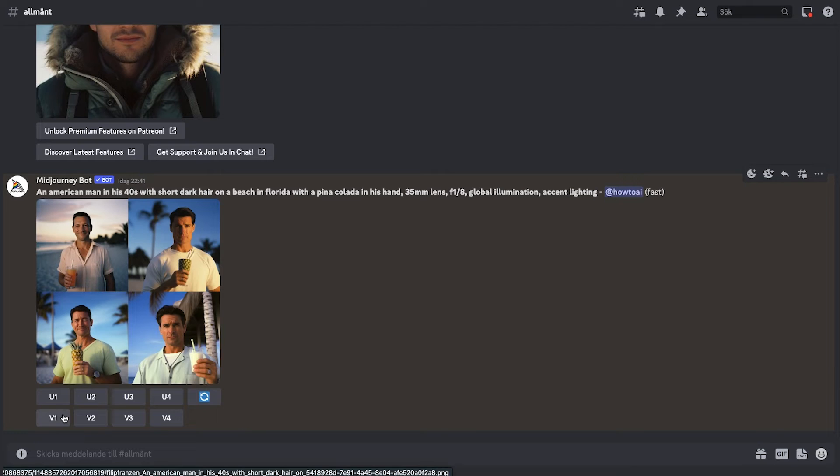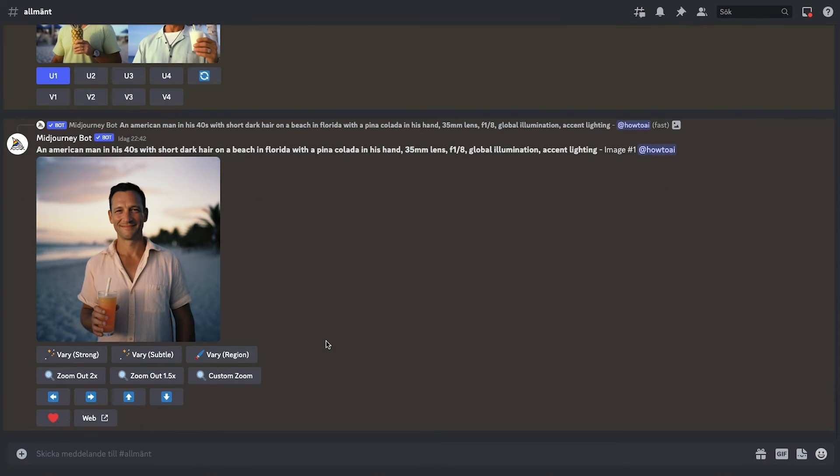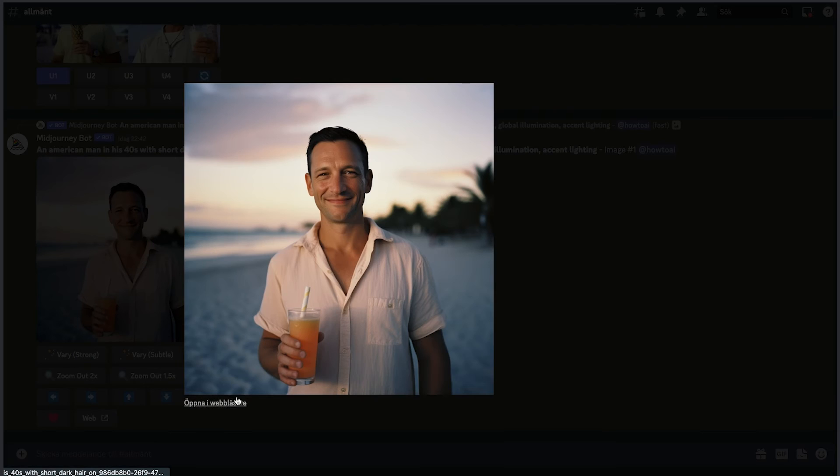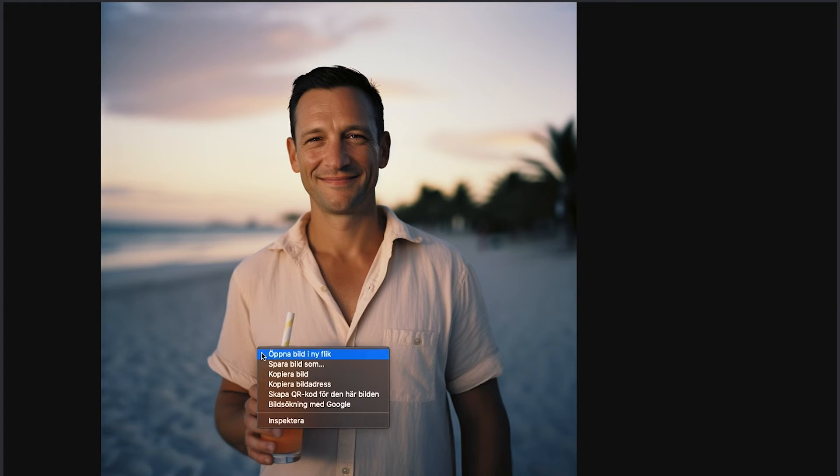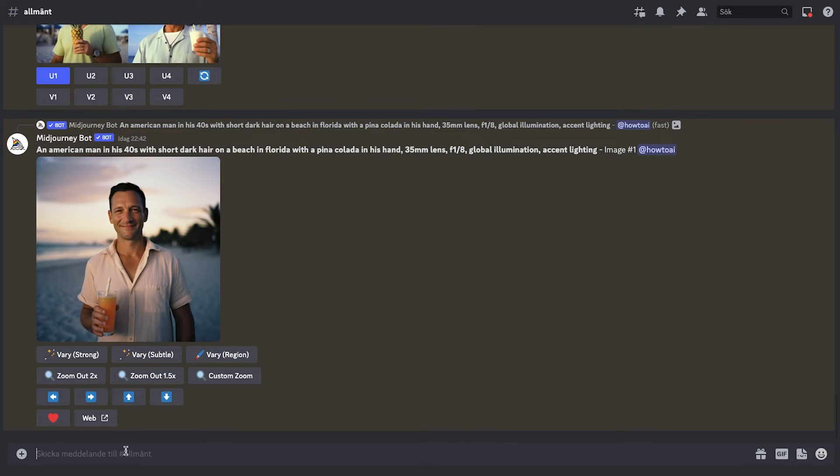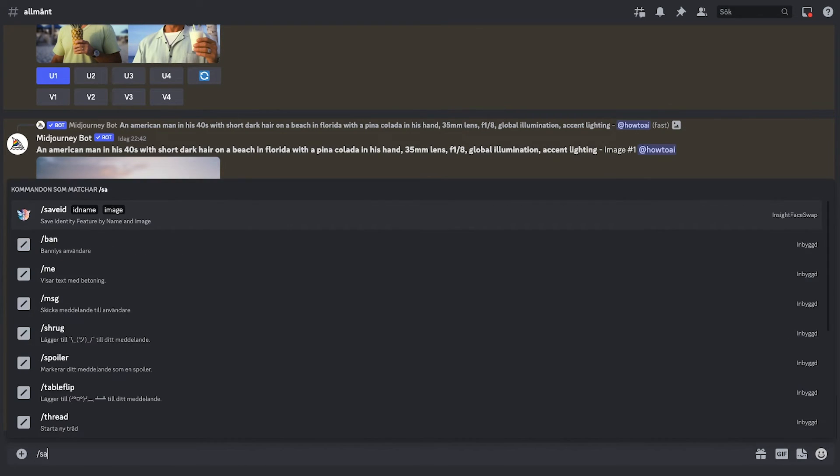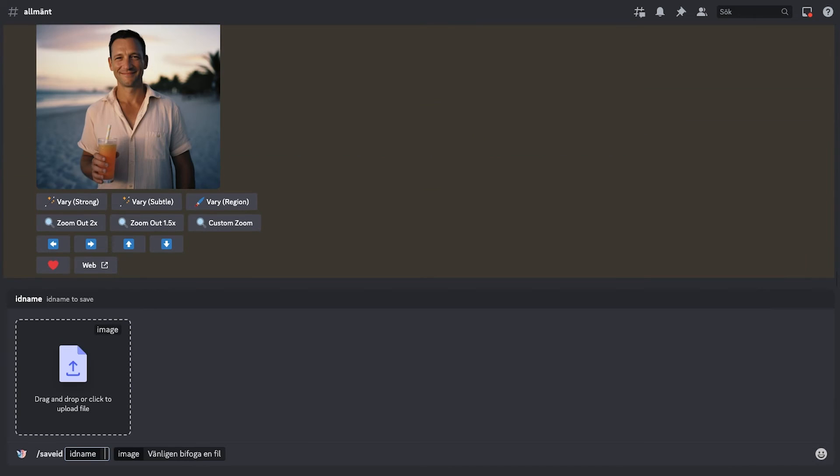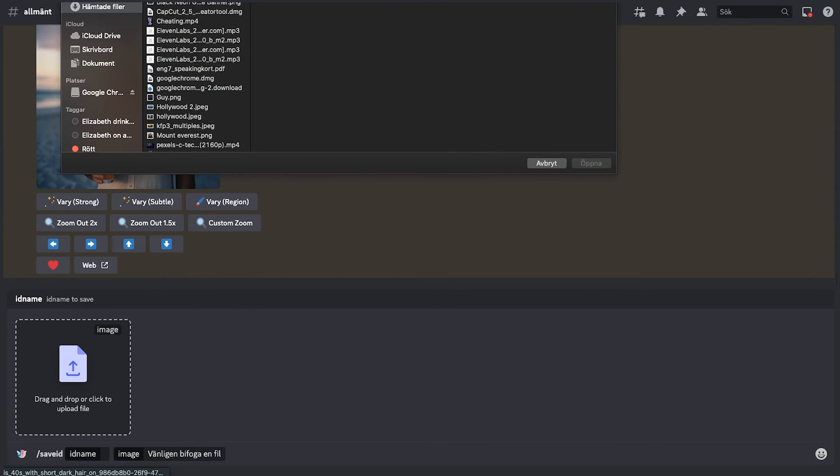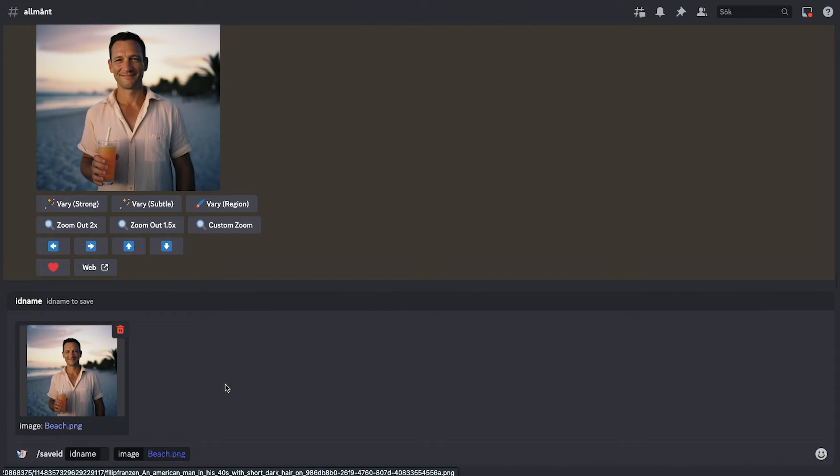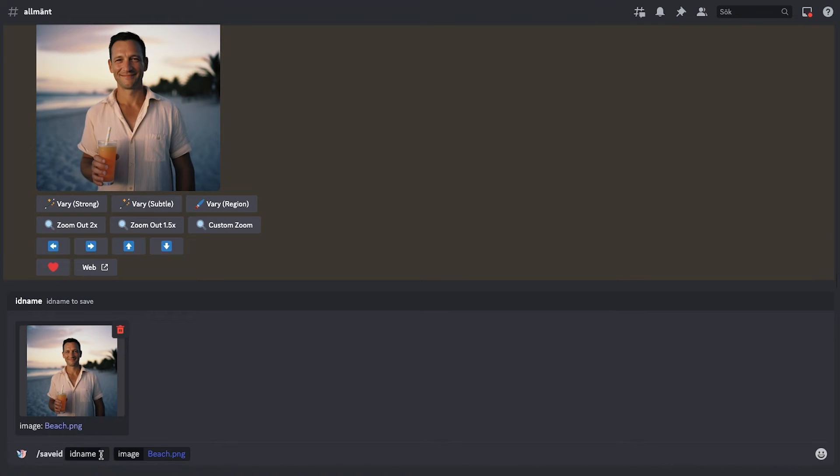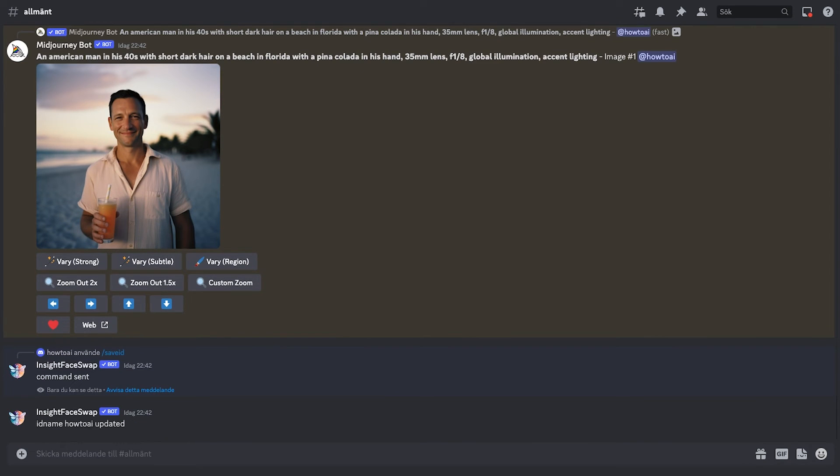Let's repeat the process quickly and upscale it. This one's going to be a lot more realistic. To upscale it, just click on U1 and you will get a clear full resolution image. Click on it and open it in full screen to download the picture in your device. Now, go to the command box and type in forward slash swap ID. As usual, it gives you a space to upload the image. Here, you need to upload the Midjourney generated image which you downloaded a moment ago. And you can see there's a box here to enter ID name. Here, just type in how to AI or whatever your saved ID name is. After all these, once you press enter, it will generate the final image.